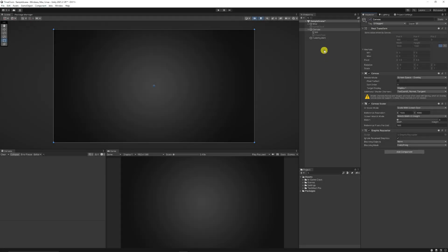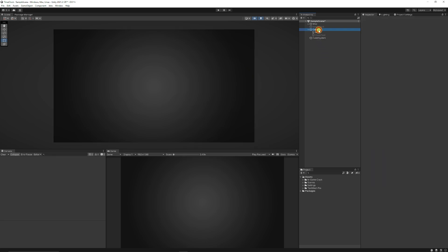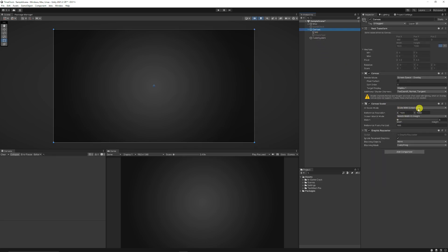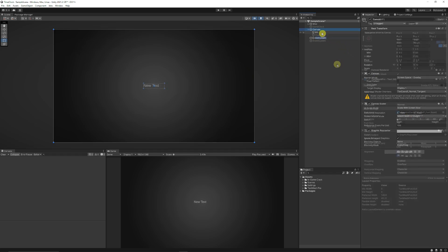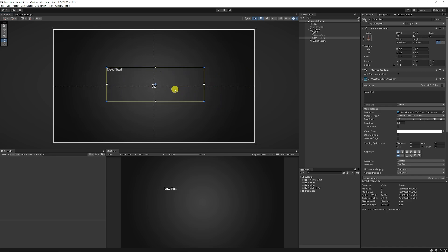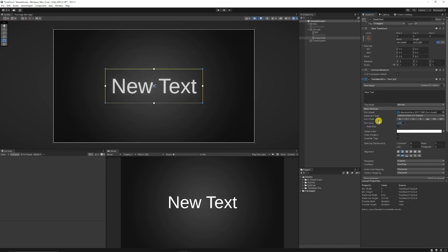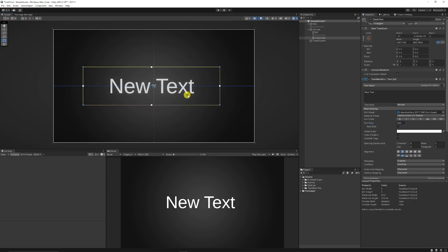First you'll need a canvas or some text to actually show this, so you can right click, choose UI and choose Text Mesh Pro. You can import the Text Mesh Pro items and it'll import the canvas with it. I like to set scale with screen height 1920 by 1080. Then with the Text Mesh Pro text created, I'll name this the clock text. I'll make the bounding really big, keep it in the center, set the alignment to center-center, and put the text size up to about 200.